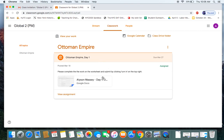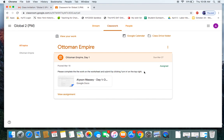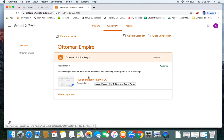And it's assigned to me. You see the teacher has left me instructions here. Please complete the work on the worksheet and submit by clicking Turn In on the top right. So I'm going to click on my assignment.